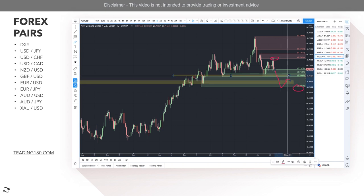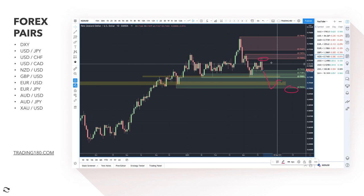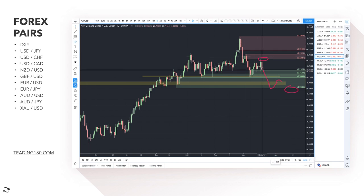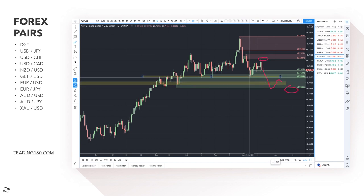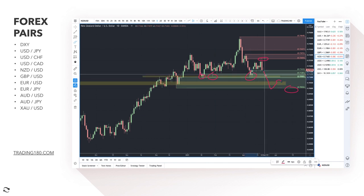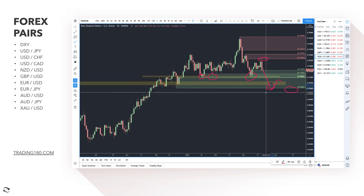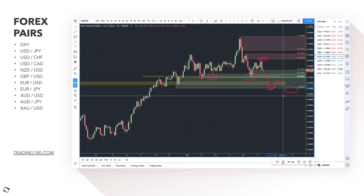For any long trades on NZD/USD, I'd wait for a fresher area of demand since the current level has been touched three times already. If price does come down here it will probably break, so if you want to get long based on a change in sentiment or fundamental data, look for long trades around the 0.71 area.